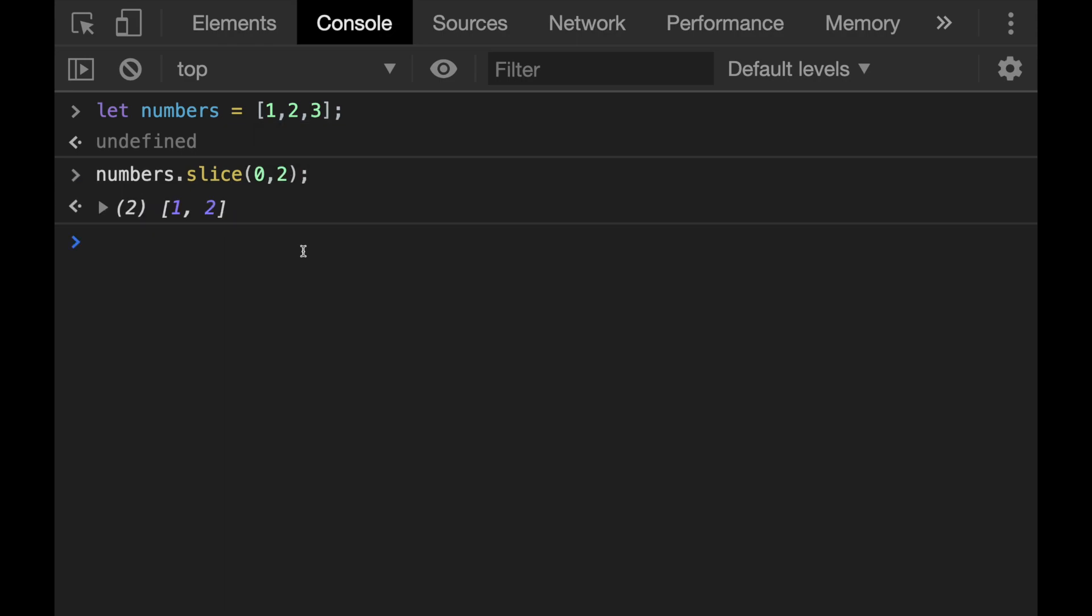Now here is the tricky part. When I want to slice the first two elements from the numbers array, I must give the second parameter as two because the slice method does not include the last given index. So when I write here two, it will start from zero, continues with index number one, but does not include number two. So if I want to get the first two elements, I must declare here, I need to declare here two. This is one of the important things to be careful about this slice method.